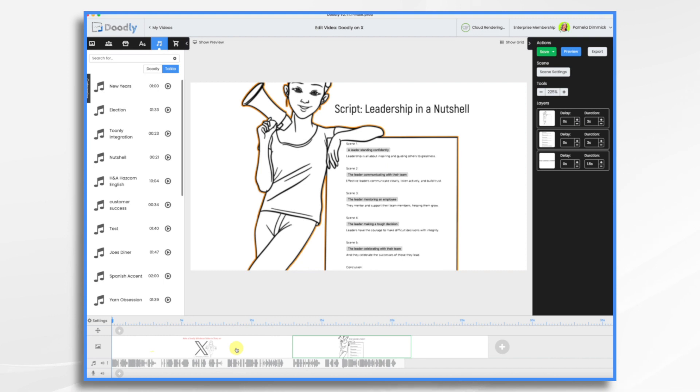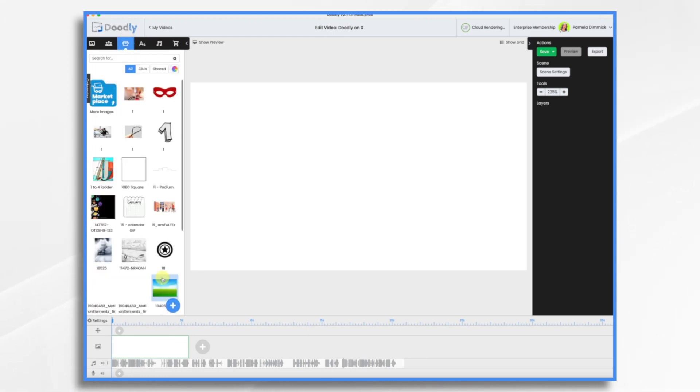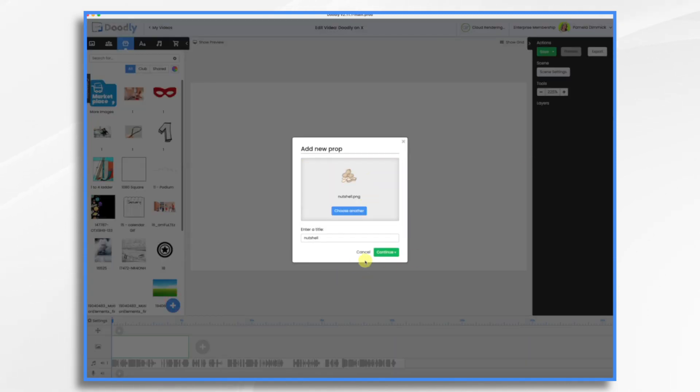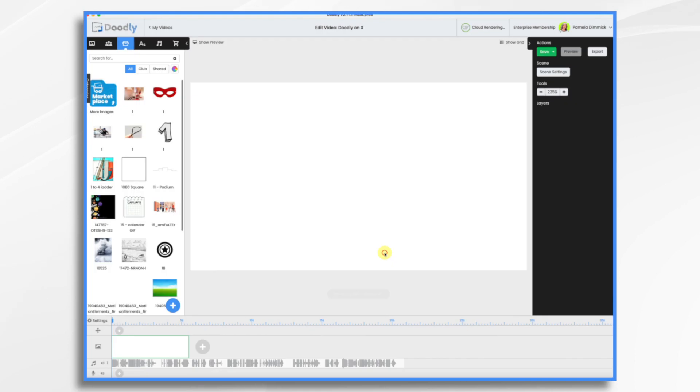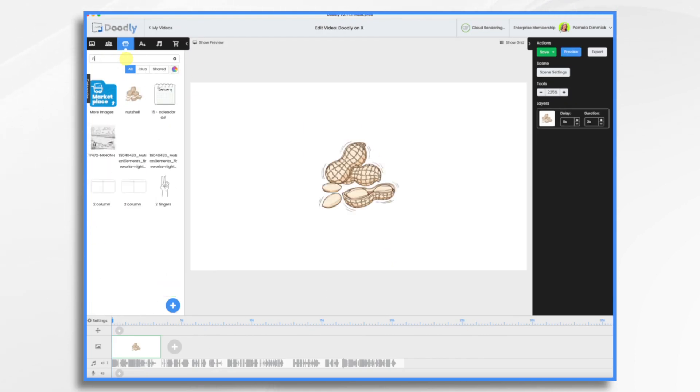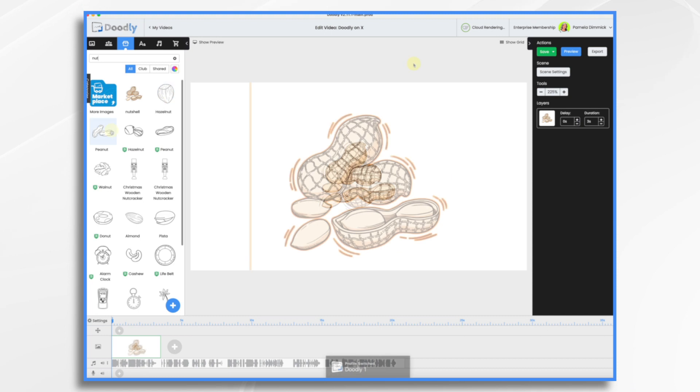So let's go ahead and delete these scenes. And my first thing is my title is leadership in a nutshell. So let's go to props and I'm going to import a graphic of a nutshell. I just like this one. Let's see. Doodly might have something.